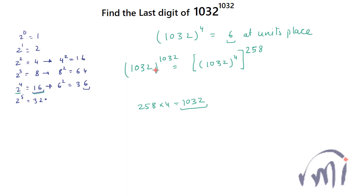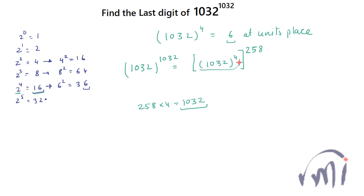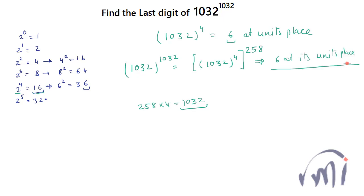So 1032 to the power 1032 can be written as 1032 whole to the power 4 and this again raised to the power of 258. So since this much expression has unit's place as 6, that means this whole expression will also have unit's place as 6.